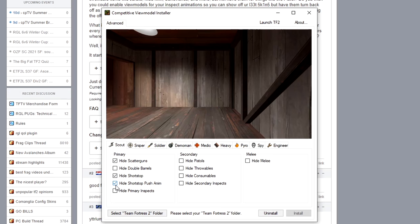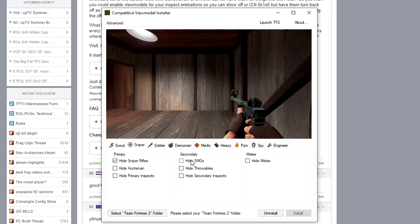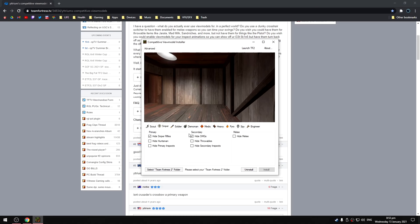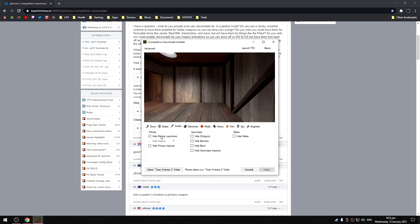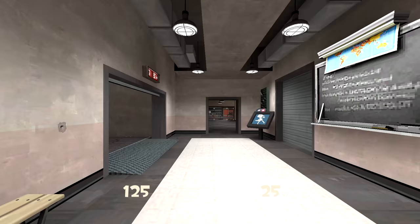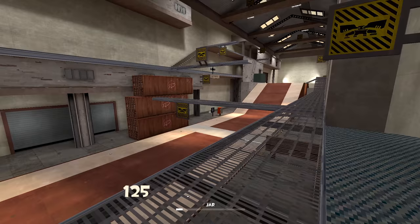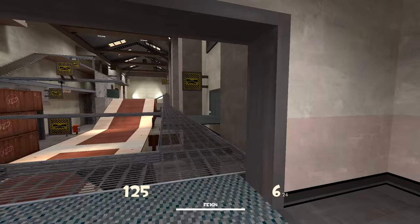A really good use case for this in my opinion would be to hide scatterguns to improve your scout aim. I wish there was an option to hide specific rocket launchers like the direct hit because the viewmodel is massive, but I guess it's not possible. Also it won't hide the dead ringer or go out of sync when your weapon runs out of ammo and automatically switches.